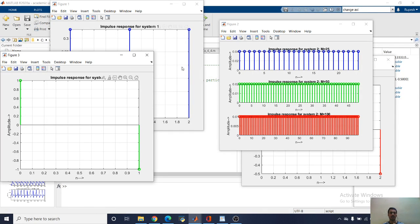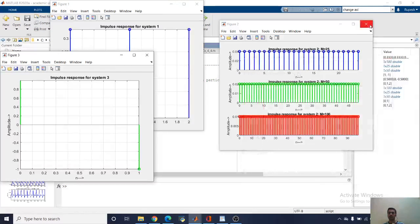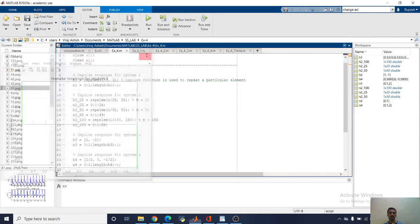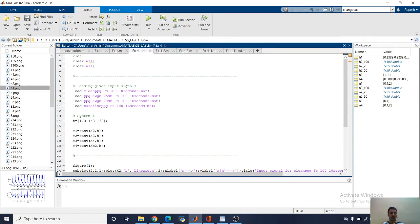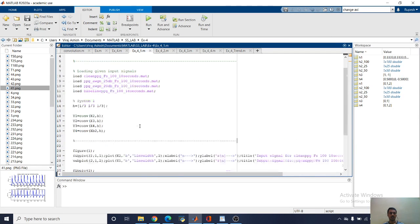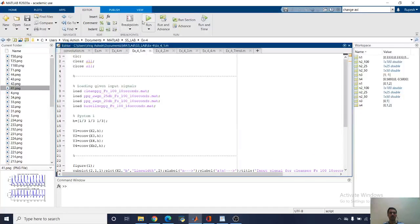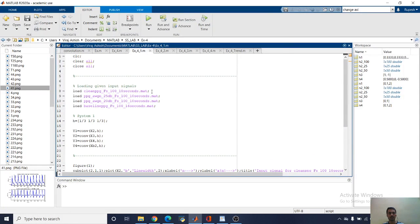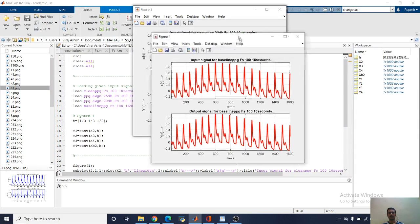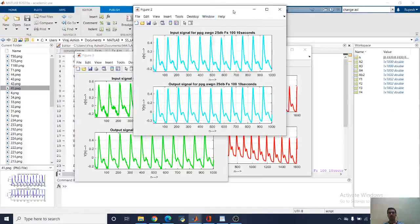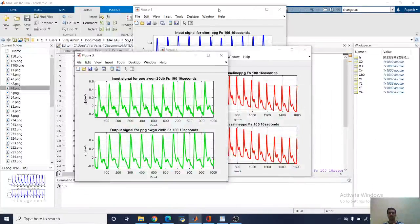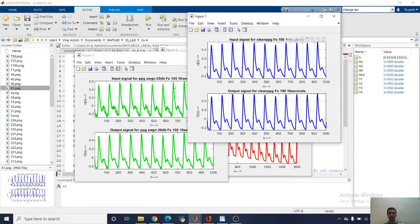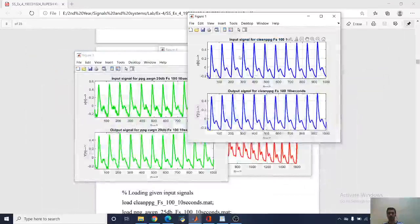Now we are going to start with system one. You can see our input system is h for 2, 1, 1, 3. You can see there are four windows, and the first one is here. Here we are converting the index and we got this result.